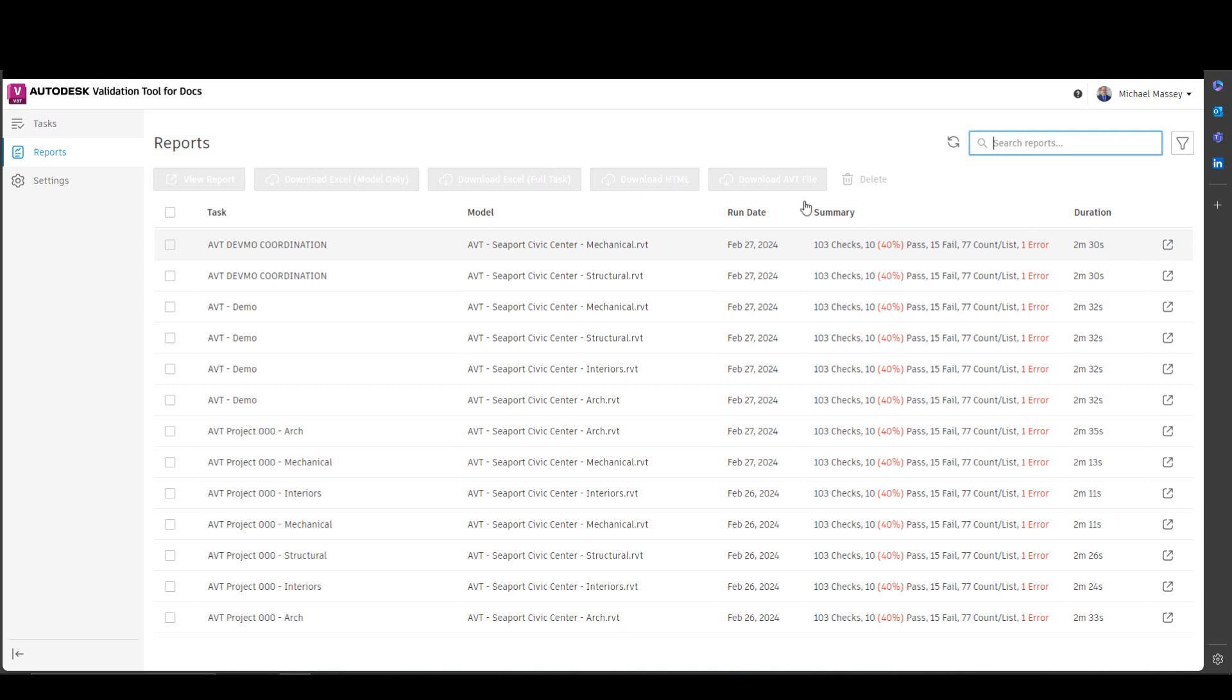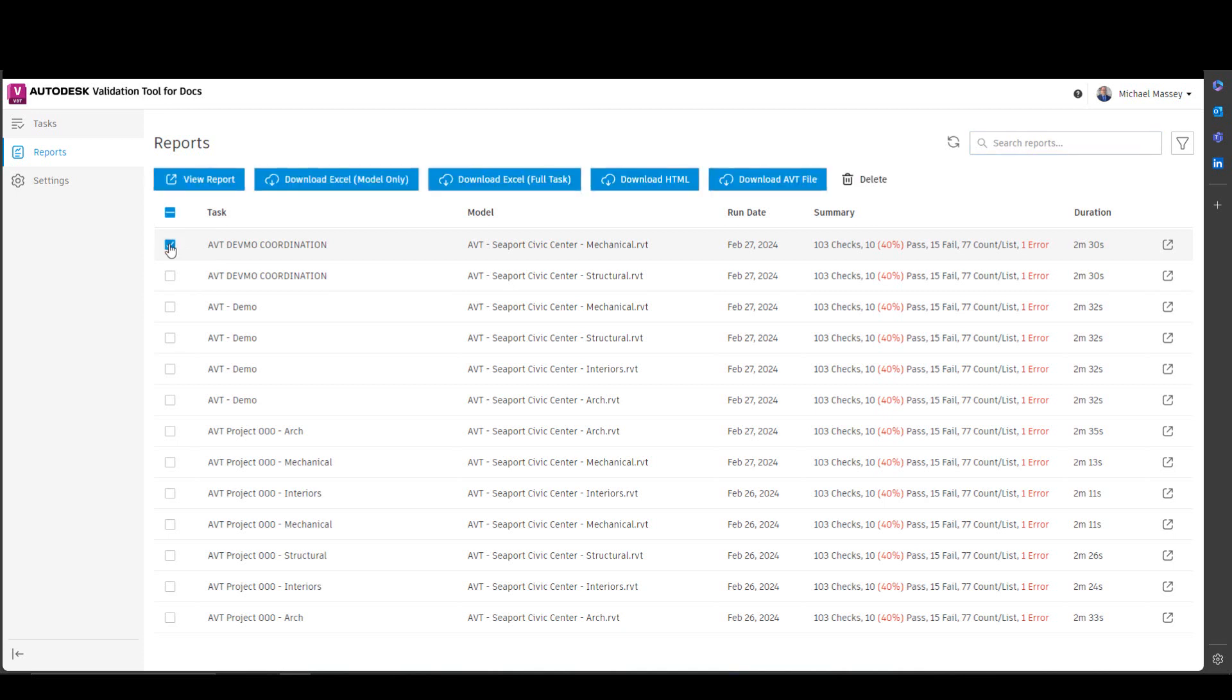In addition to the columns, you can select one of the reports by checking the checkbox. When you check the checkbox, you'll have options at the top to either view the report,